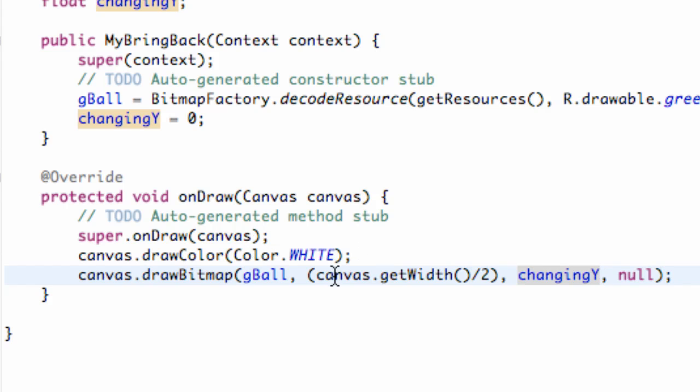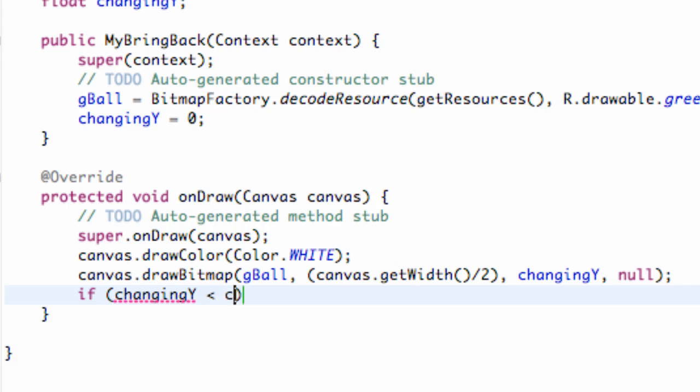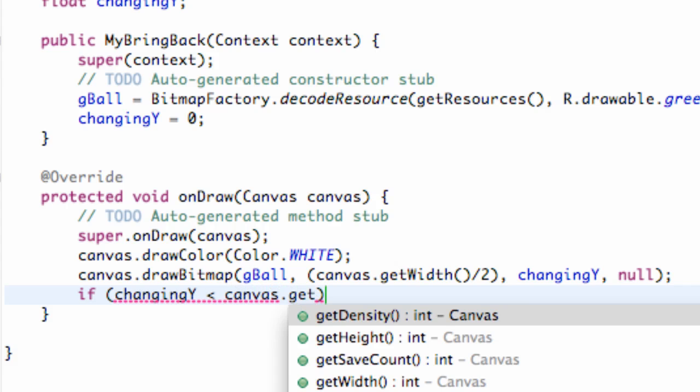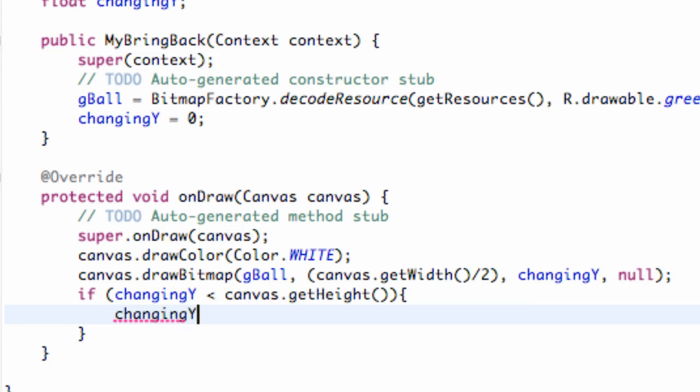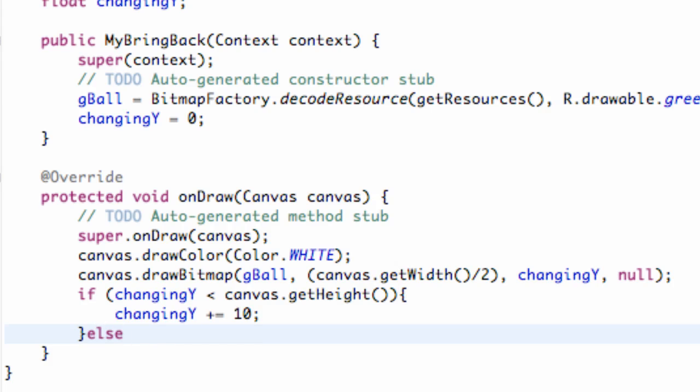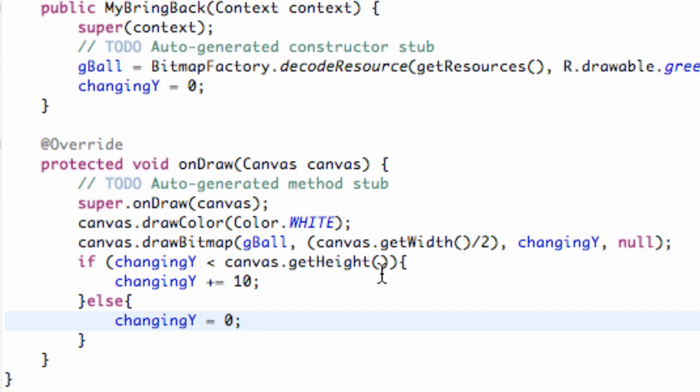But what we can do is we can now add change, because basically this onDraw is going to be looping. So we can say if changingY is less than canvas.getHeight, then we're going to add to it so it's going to get bigger and bigger until it gets to the size of our canvas. We're going to add like 10 pixels or something. And if that's not the case, if it's bigger than the canvas, we're going to say else, we're just going to start it over, changingY equals zero. So it's basically going to start it over.